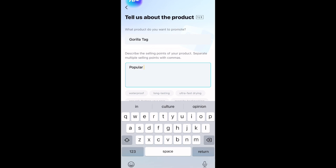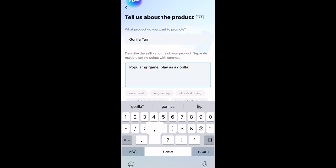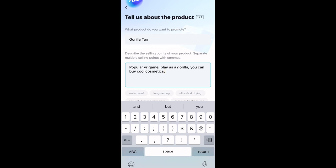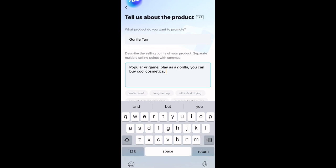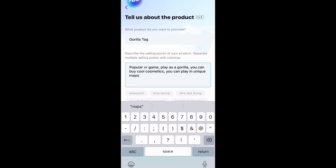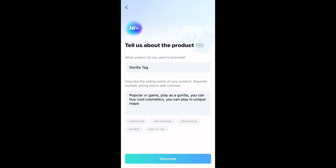It's a popular VR game. You play as a gorilla. You can buy cool cosmetics. You can play on unique maps. Okay, I think that's all I need for now. Let's press generate.